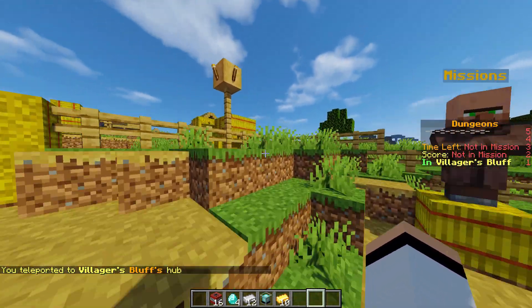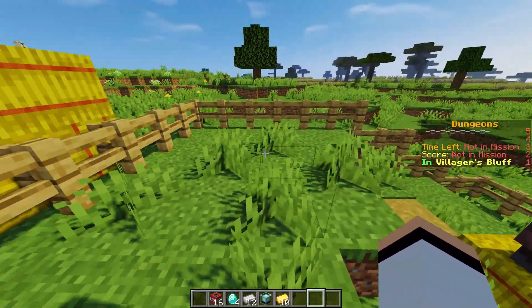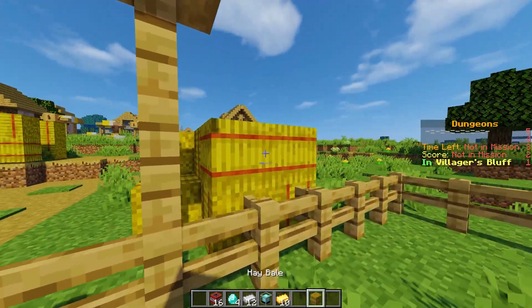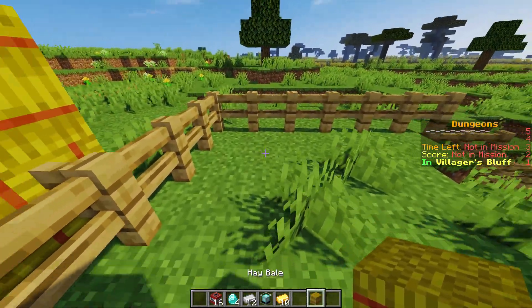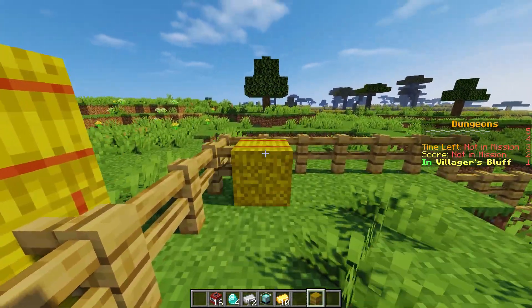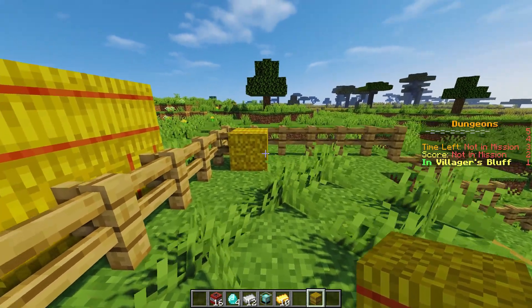Let's go ahead and create another NPC. So for this NPC, let's grab a hay bale and put it right here.